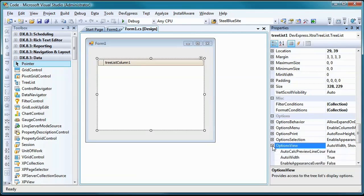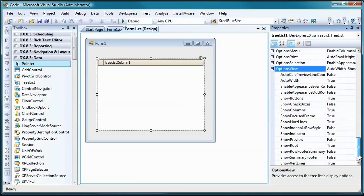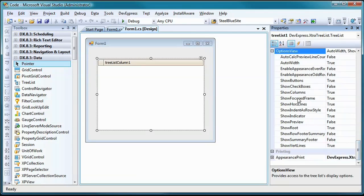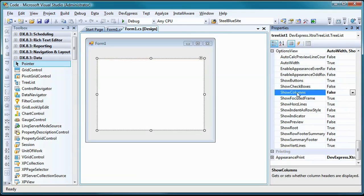As you can see, OptionsView is a complex property, which when expanded reveals several subproperties. There are three properties here whose value I want to change to false. The first is the Show Columns property. This will prevent the column headers from displaying.